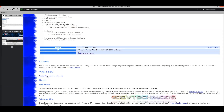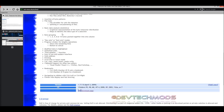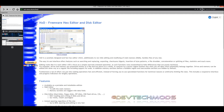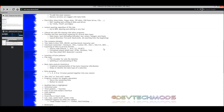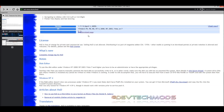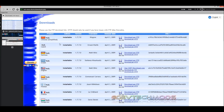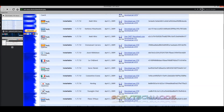I'll put a link in the description to the HXD hex editor. Scroll down to the download page, select your preferred language, click download via HTTP, and install it — you may also want to run it as administrator. Next, I'll put a link to PSX Place where you can find the IDPS Dumper page.